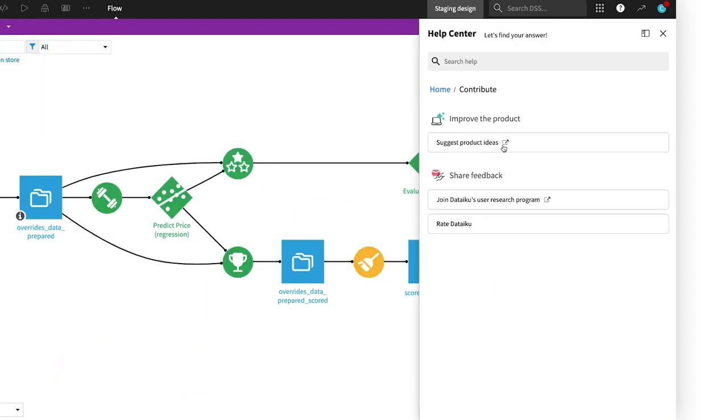In this menu, you can also join Dataiku's user research program or rate your satisfaction with our platform in real time.